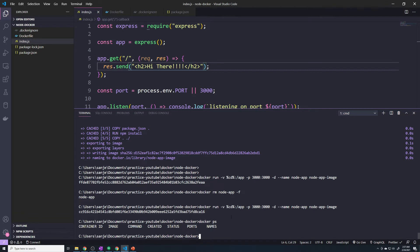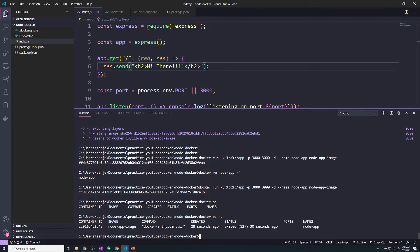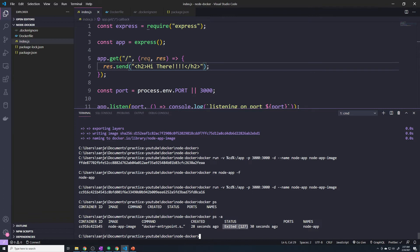So let's do docker ps -af. This is going to show you all containers, started or stopped. And you can see our most recent container, our node-app container, and it said it exited 30 seconds ago, which usually means something crashed.